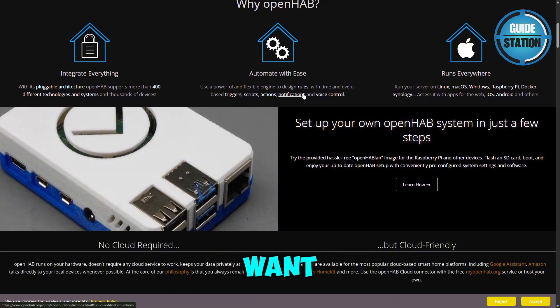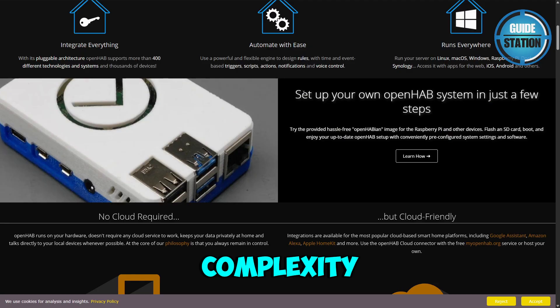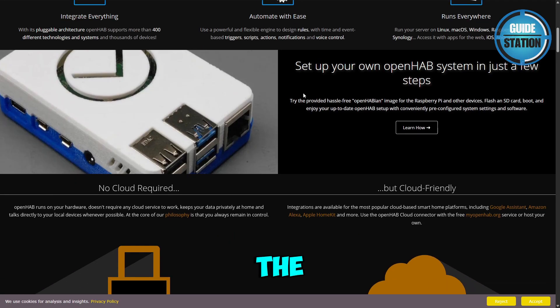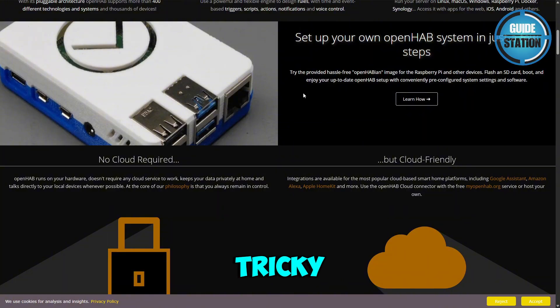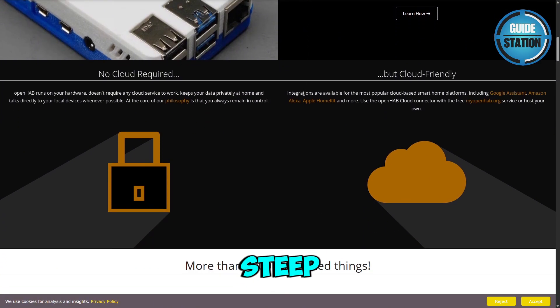So if you want a robust, reliable system and don't mind a bit of complexity, OpenHAB is ideal. The downside is that setup and rule creation can be tricky, so beginners might find the learning curve steep.